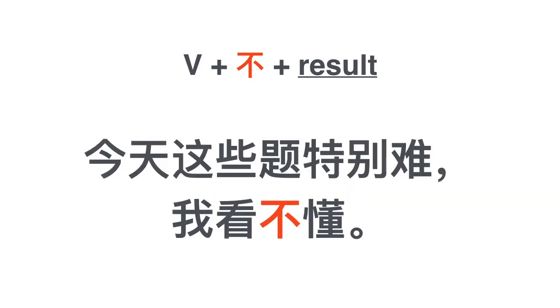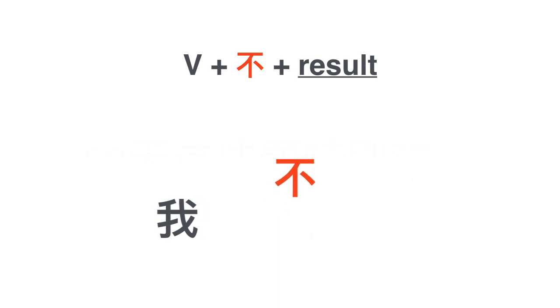Another example: 今天这些题特别难, 我看不懂. These questions today are too hard, I can't even understand them. 今天这些题特别难, 我看不懂.